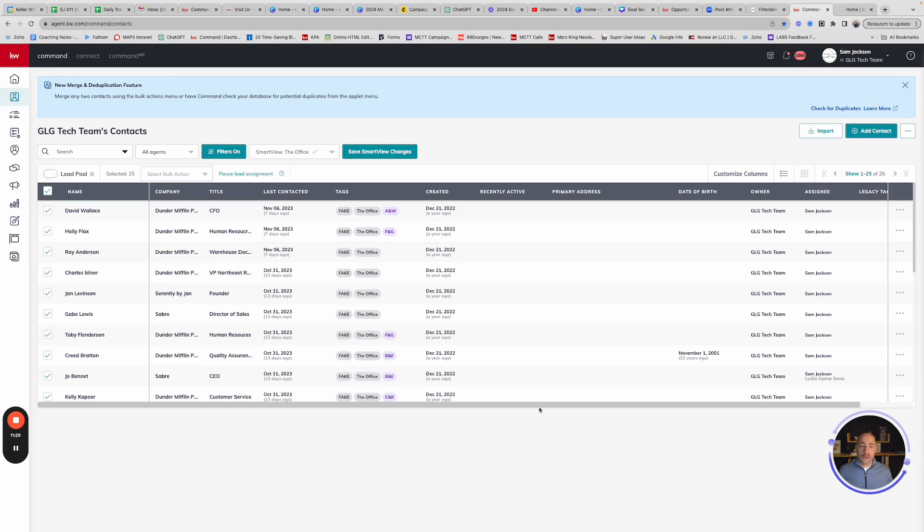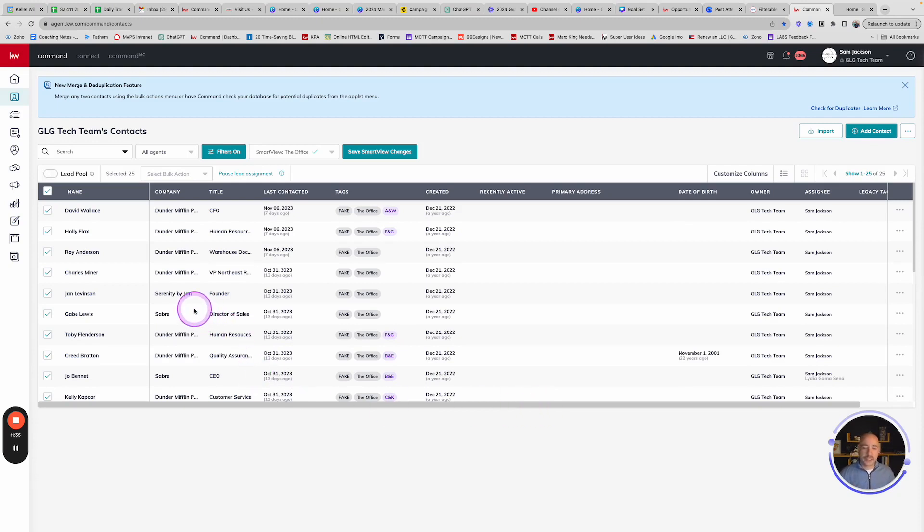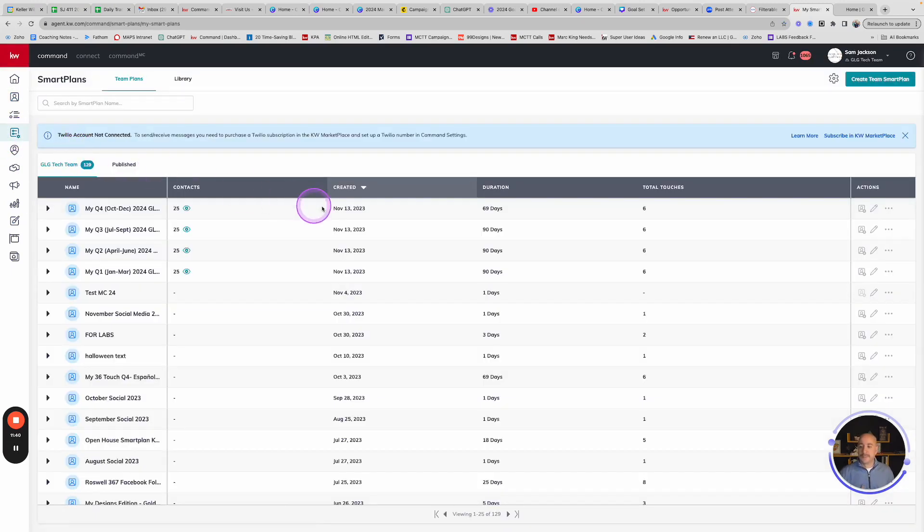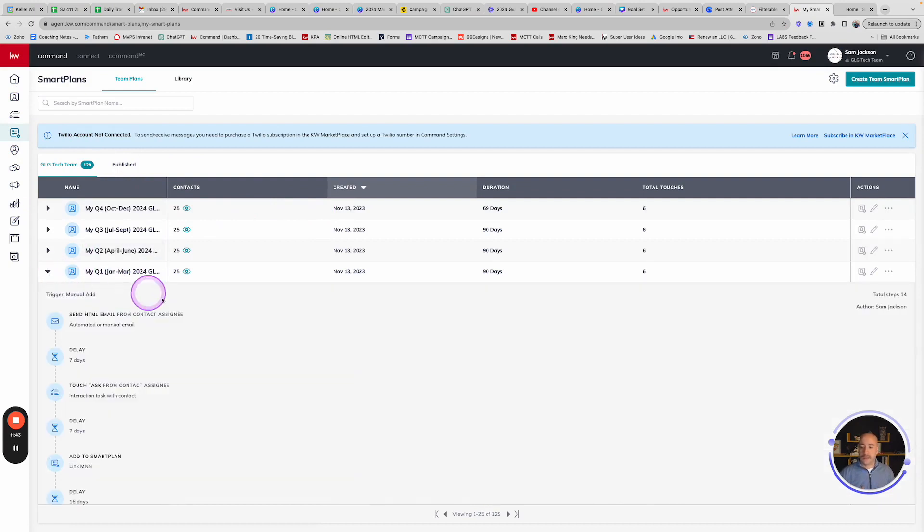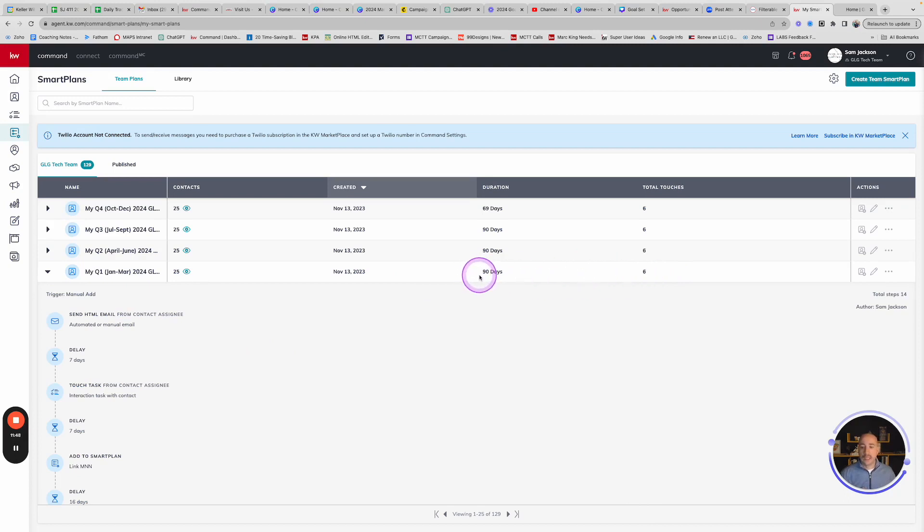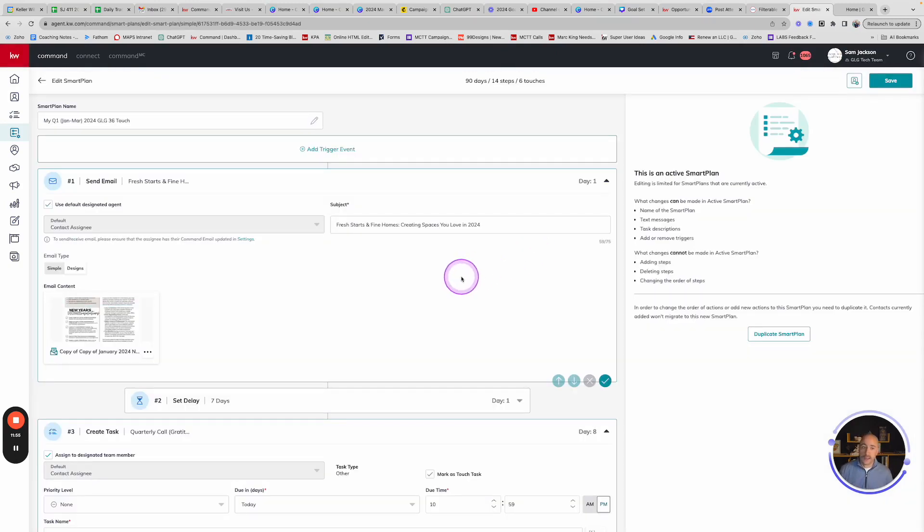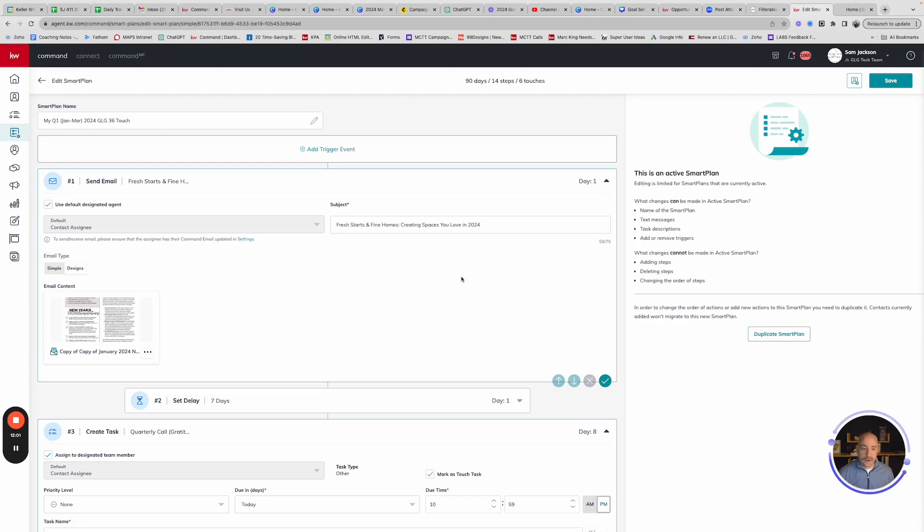Now, you're probably wondering, well, Sam, that's great. Thank you for that process. What do they look like? Let's dig into that. I probably should have showed you, but I appreciate your blind trust with me that you're going to love these things. So your smart plan, if we were to look at it, is going to be a series of different touches. So you can see that six touches over 90 days. If you really want to look at them, I can just click the pencil icon, the edit button, if you will, to see what they look like.